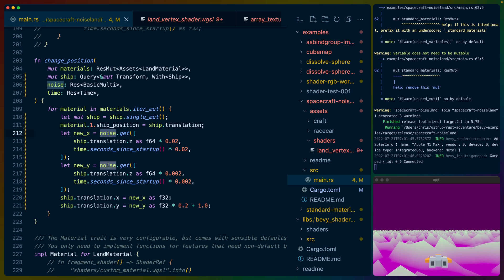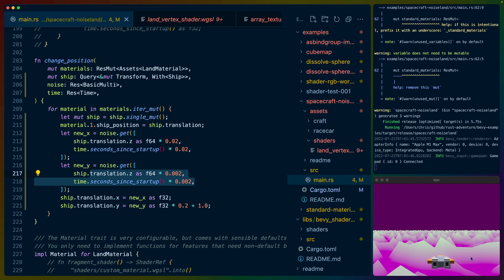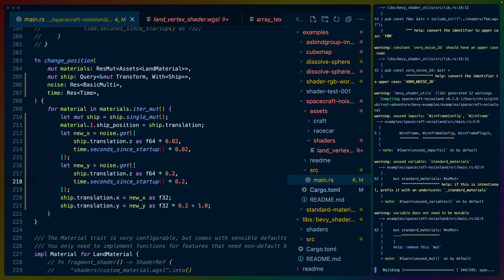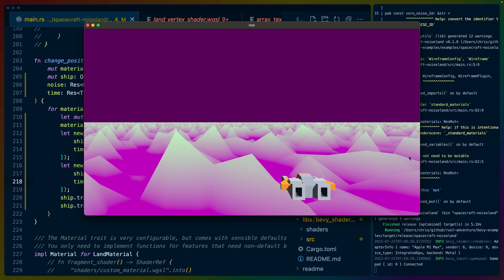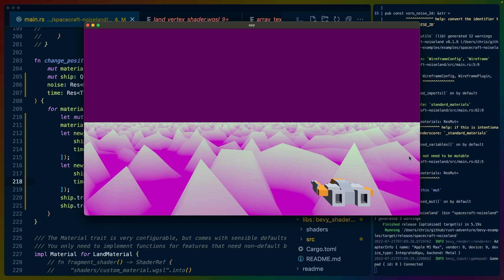So six octaves of Perlin noise combined. We use the Z position — how far the ship has gone — and we use the seconds in startup. We multiply these by 1/500th, and then 1/500th for the Y position as well. The Y position is probably a little bit too much — I think it's a little too slow and we don't really see much Y movement. We could make this something like absolutely too much, and we should see quite a bit of Y movement now. You can see the ship kind of going up and down, almost like it's being buffeted by a wind current, which I kind of like.